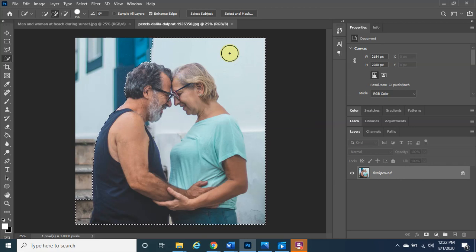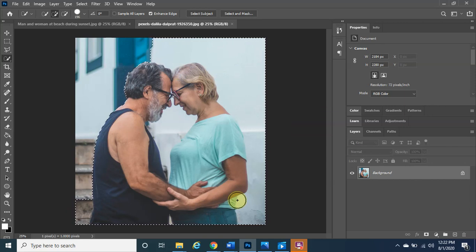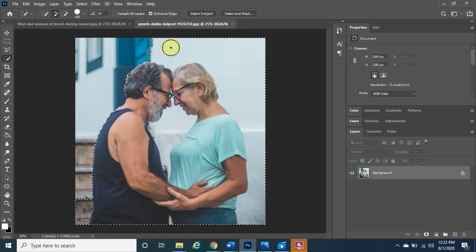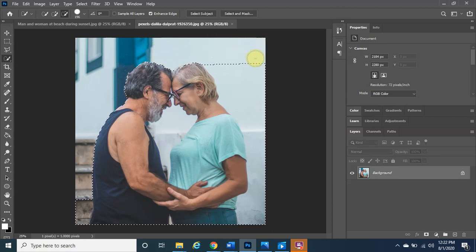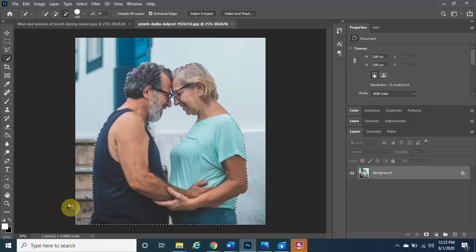The computer made some mistakes and selected areas we don't want. To fix that, hold the Alt button on the keyboard — the cursor changes to a minus sign. Left-click, hold and drag over the areas you do not want selected, such as the background. The computer is smart enough to recognize you don't want that area and it fixes it. Just stay on the outside and it will fix that immediately.